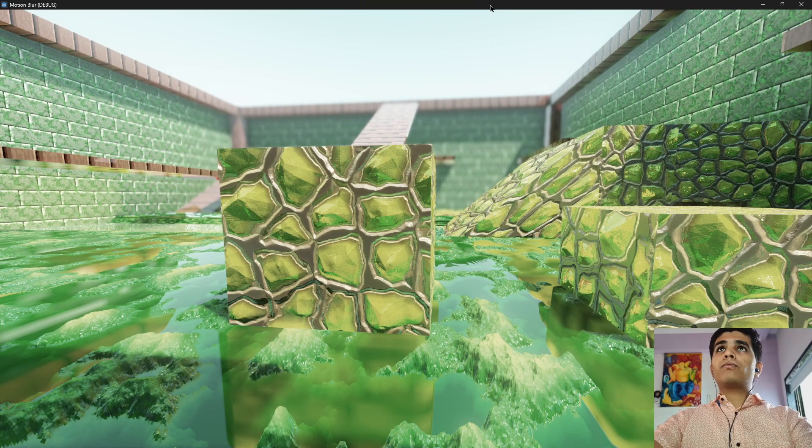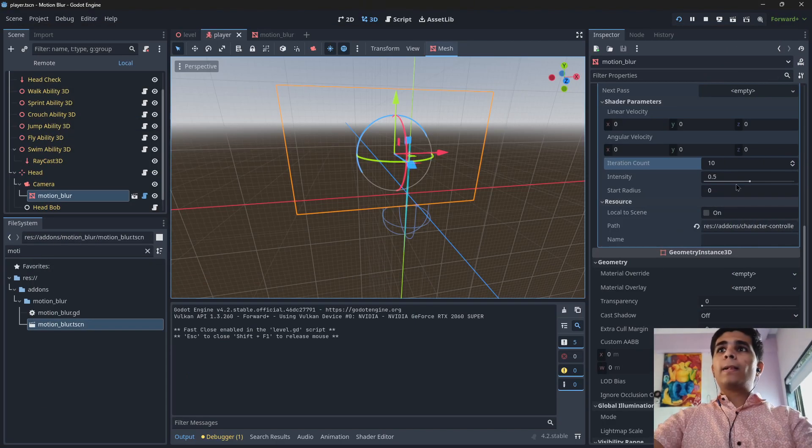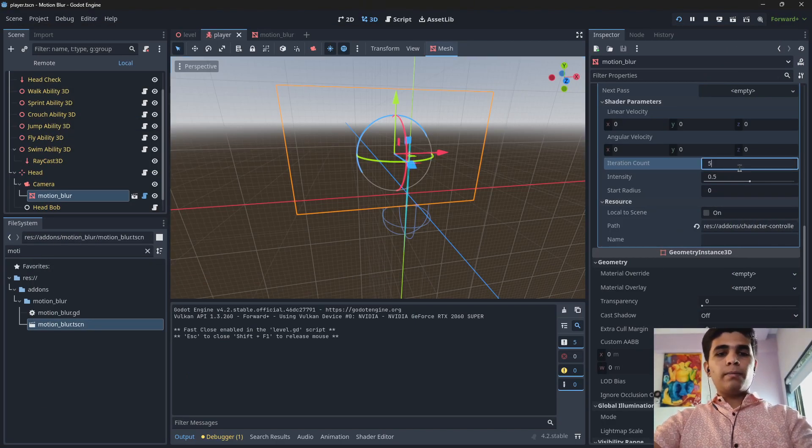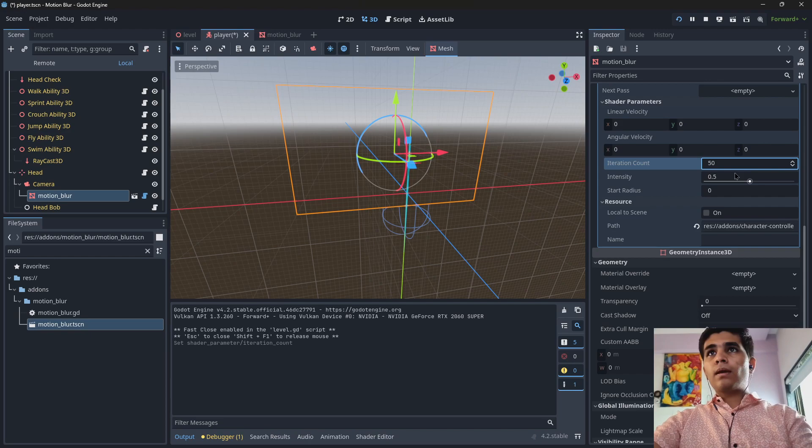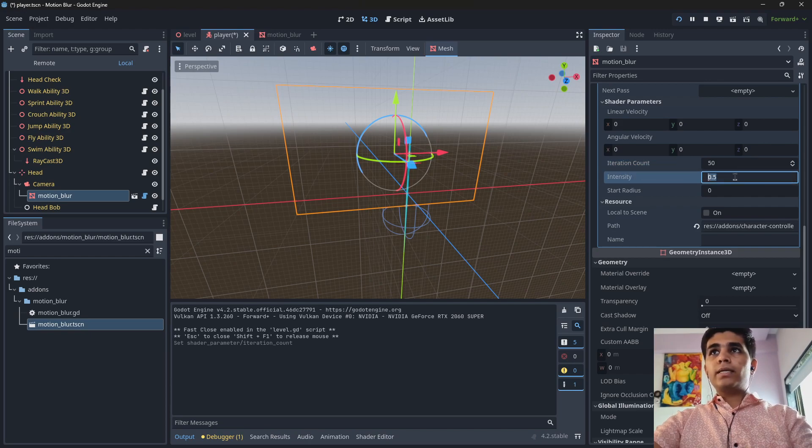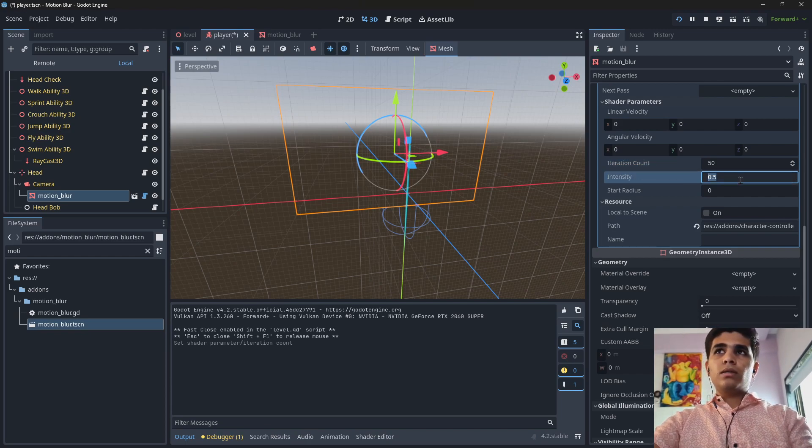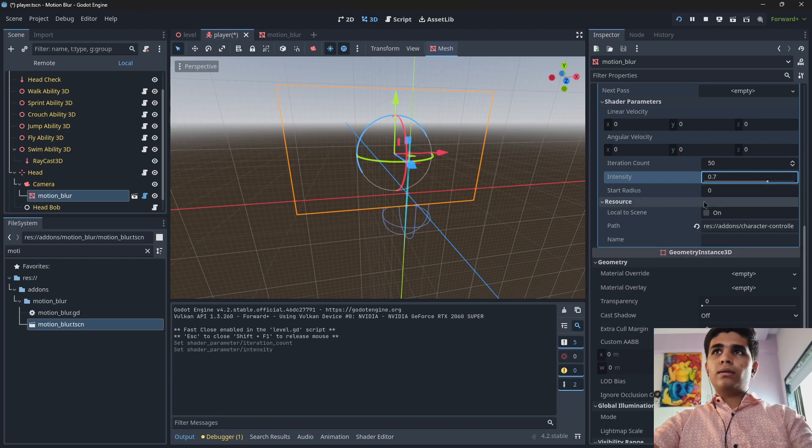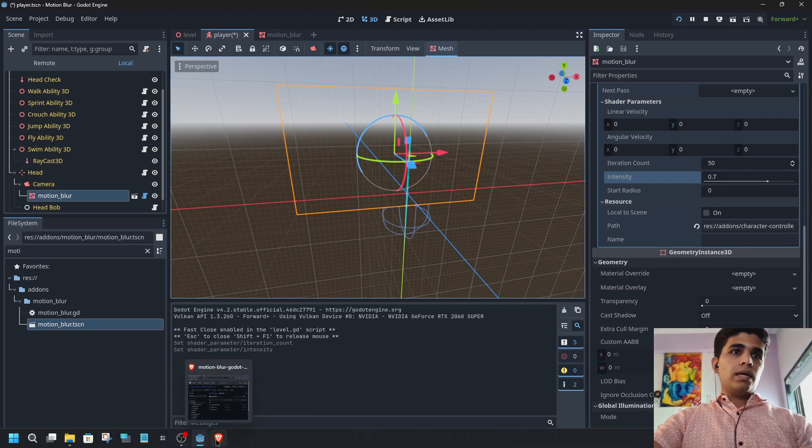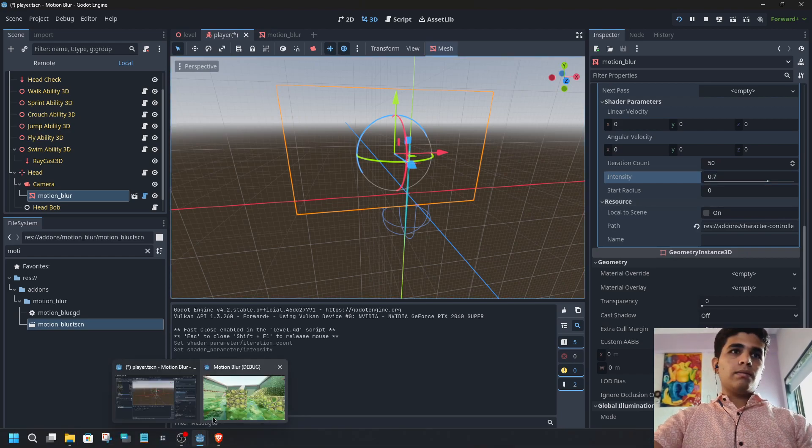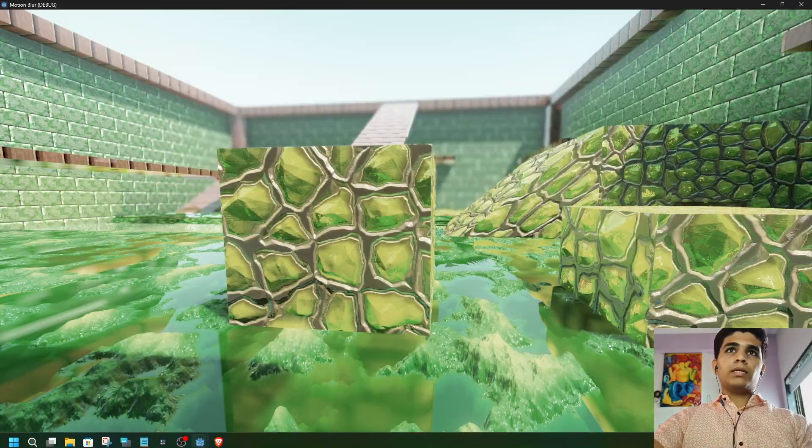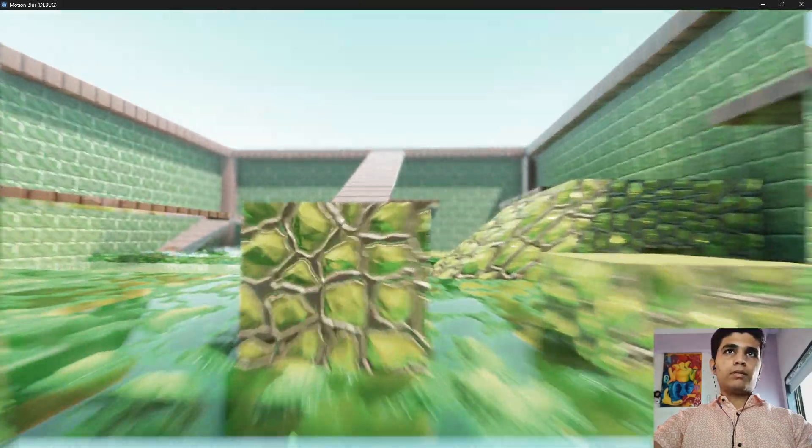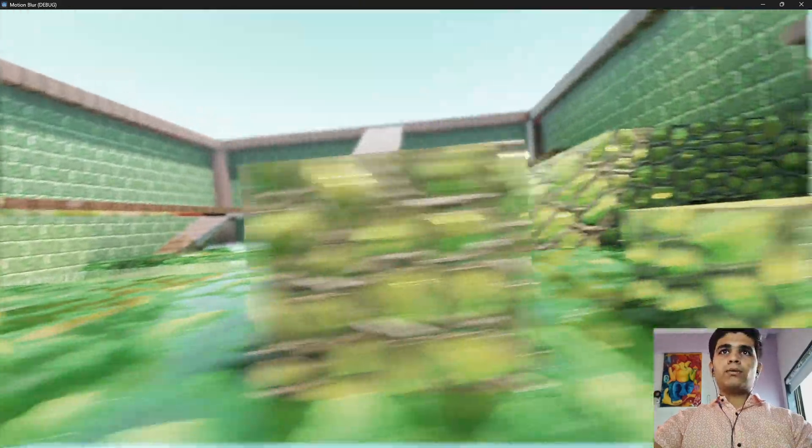the value. Let me make it 50 and intensity is going to be 0.3, let's make it 0.7. And yes now let's see. Okay it is a little bit better now.